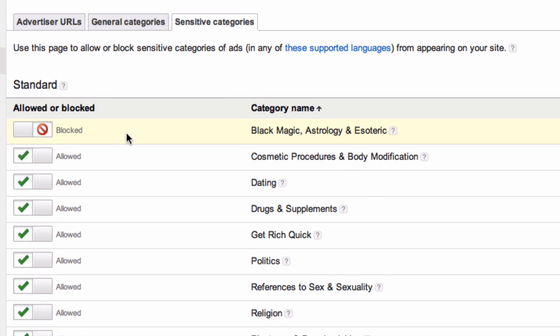Changes are automatically saved on selection and will be reflected on your channel within 24 hours. Keep in mind that these filters only block ads served via AdSense. Blocking ads on your YouTube channel and videos makes your subscribers' viewing experience a little smoother.